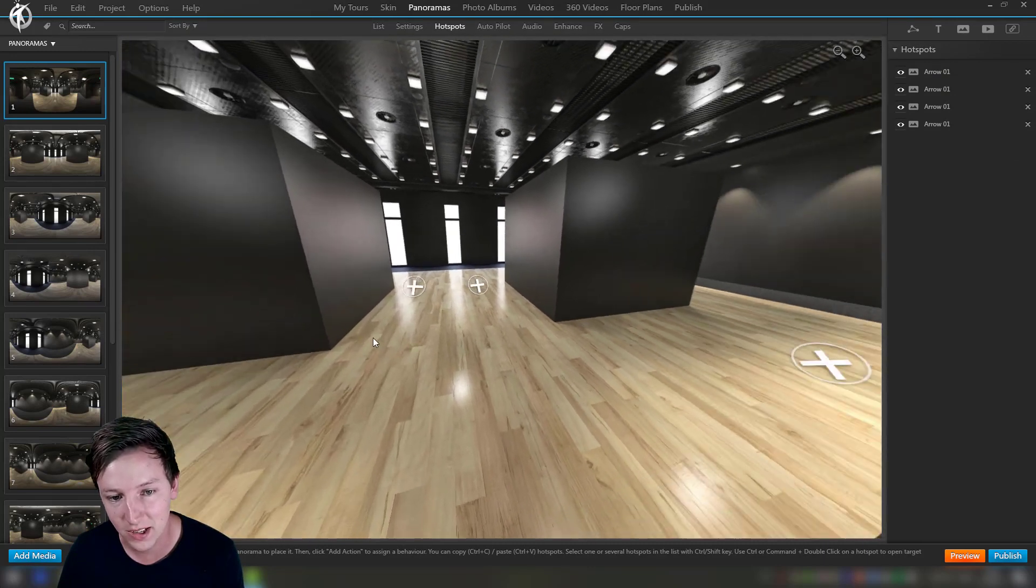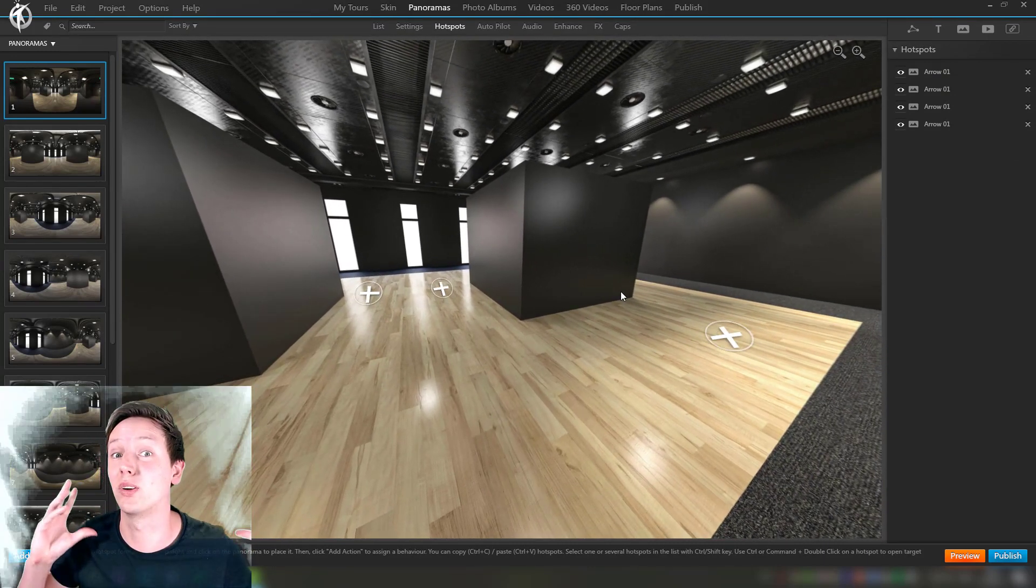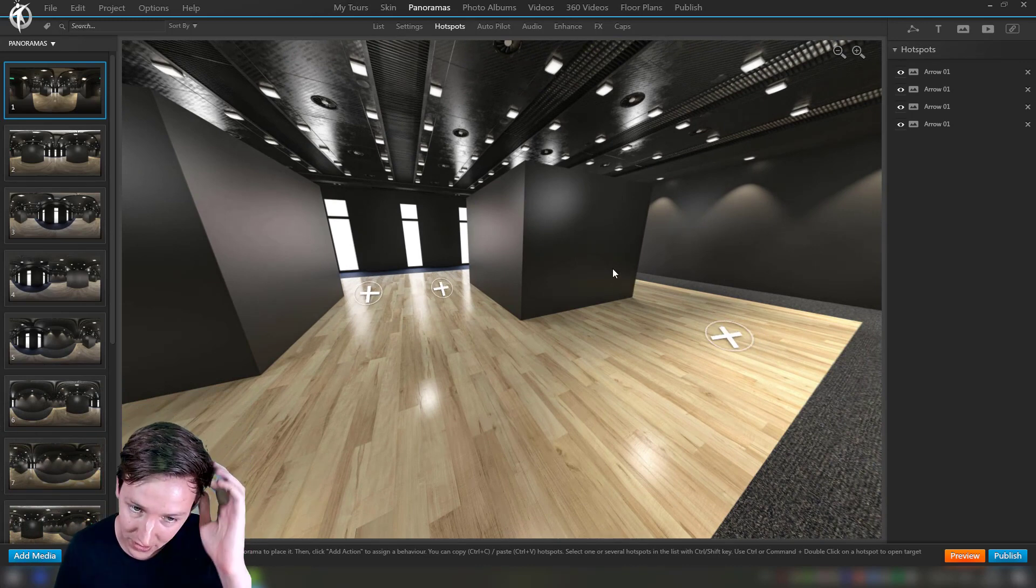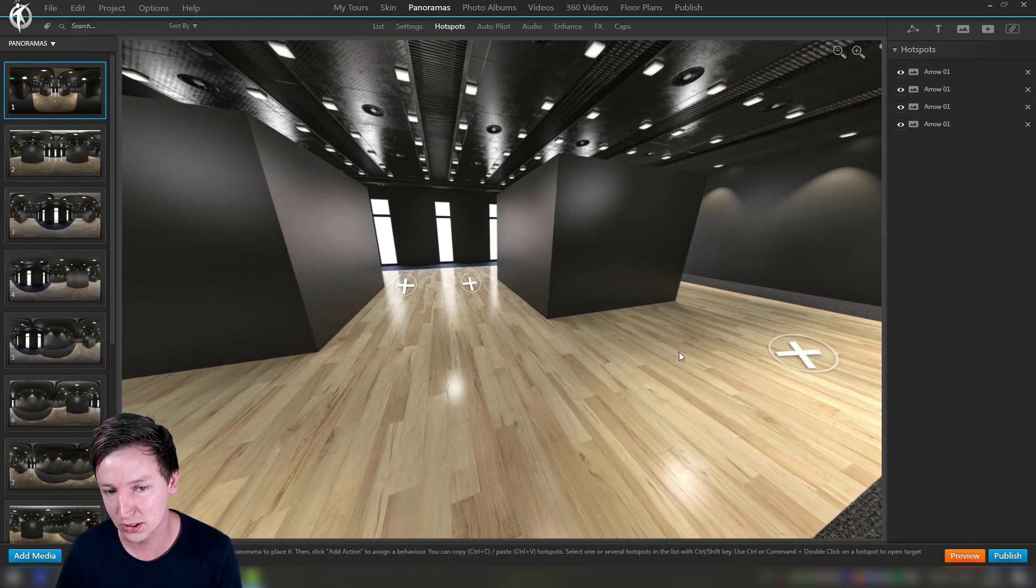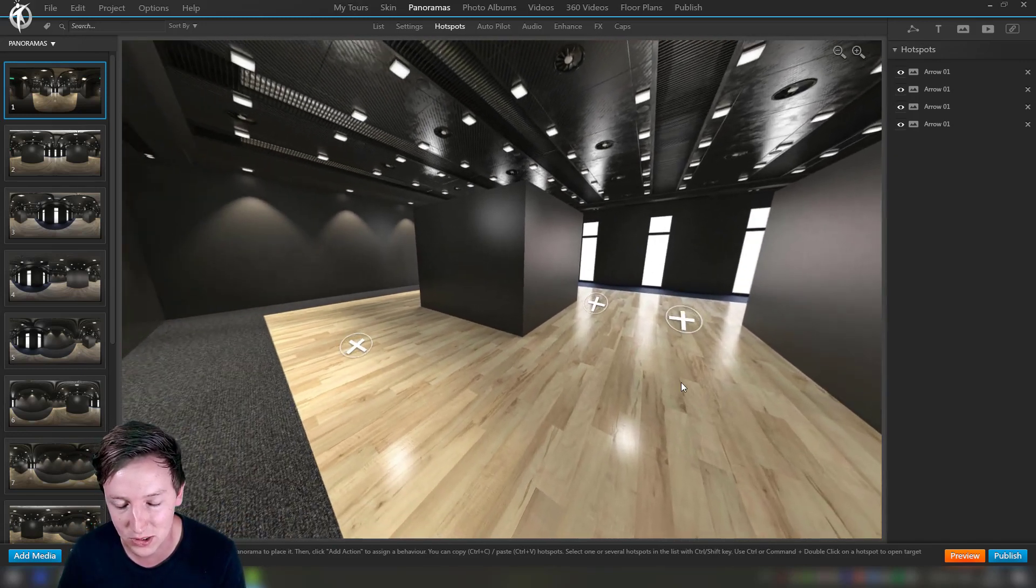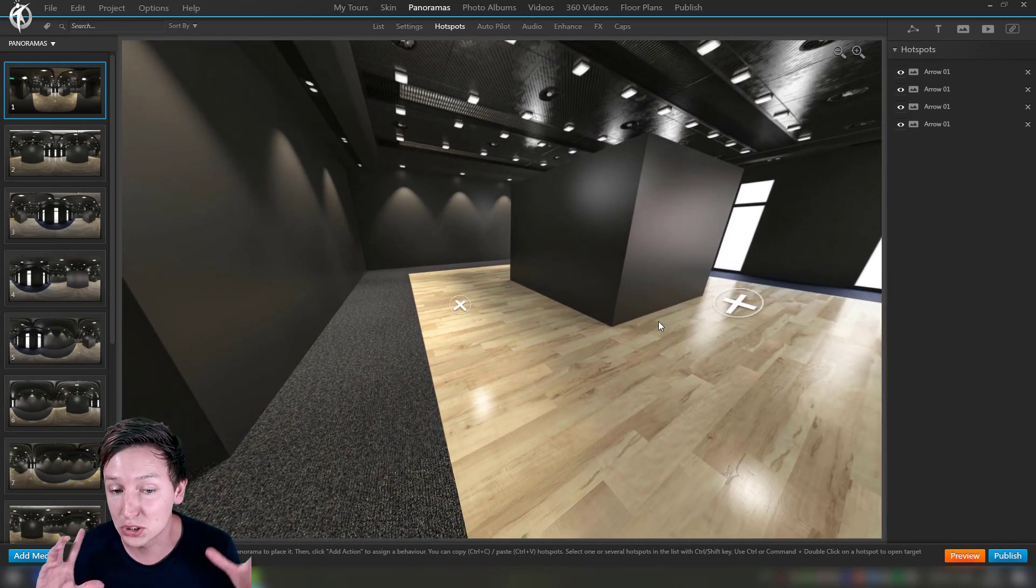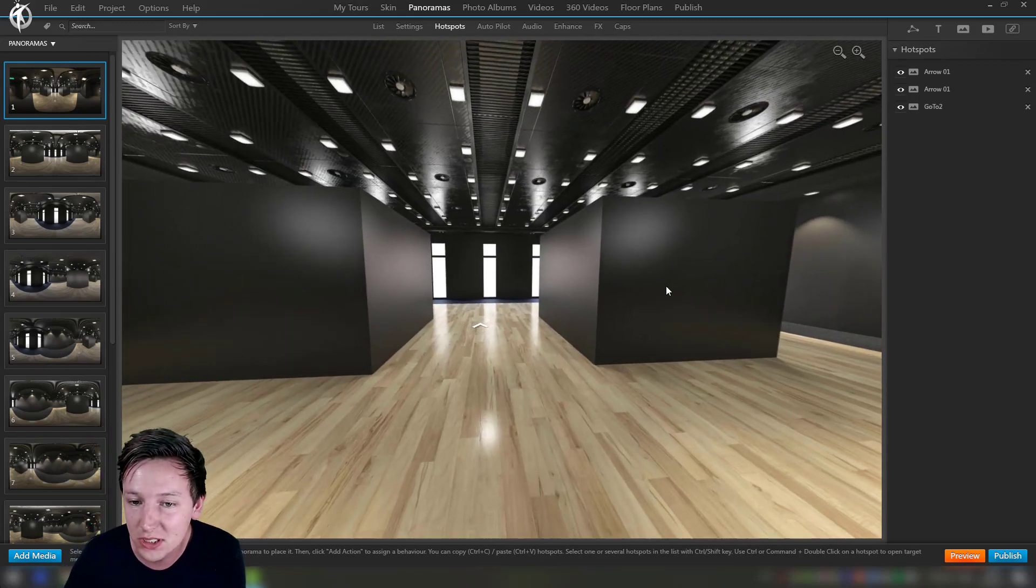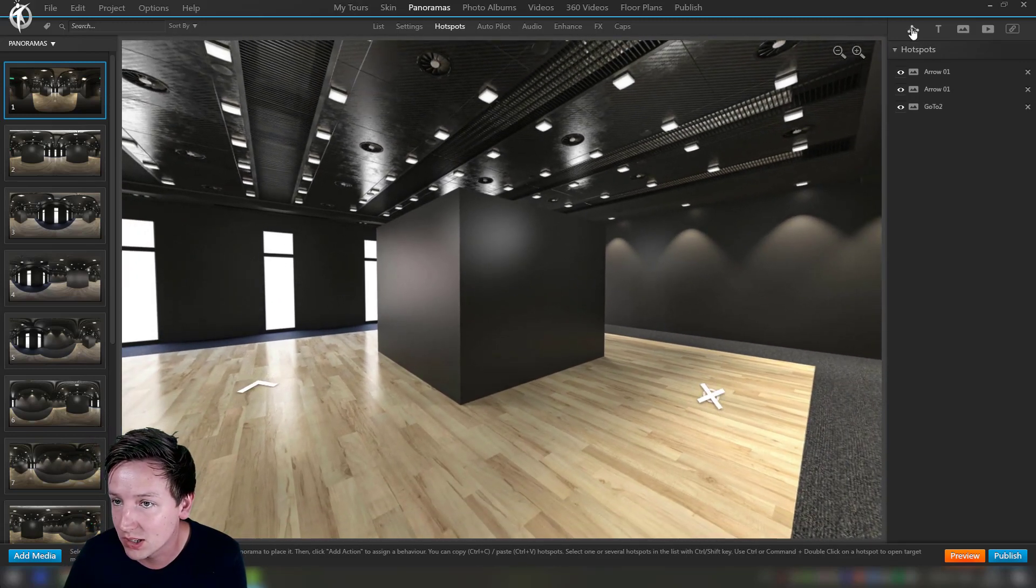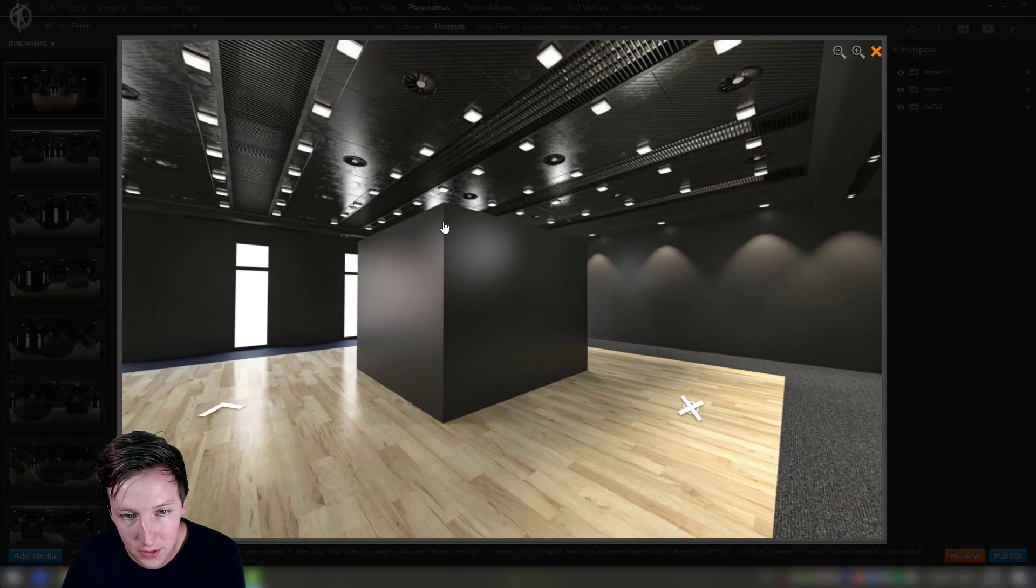Say Apply to All Same Hotspots, and now as you can see it takes all the information just the same and it's all replaced. This speeds up the workflow a lot if you're using this to navigate. You also have other methods of navigating through panoramas, but this is one of the main things, so this is extremely helpful.